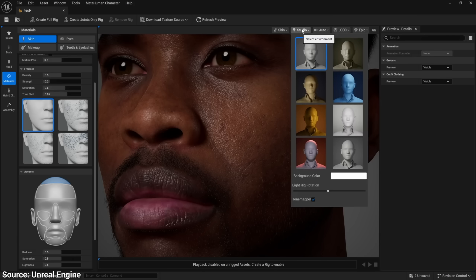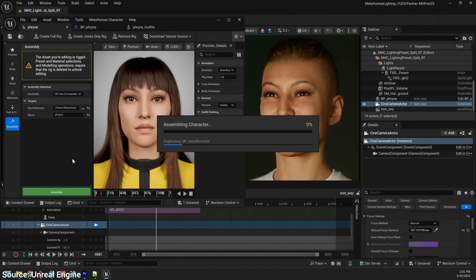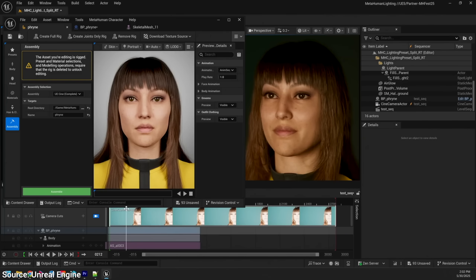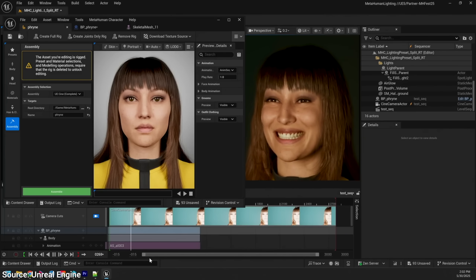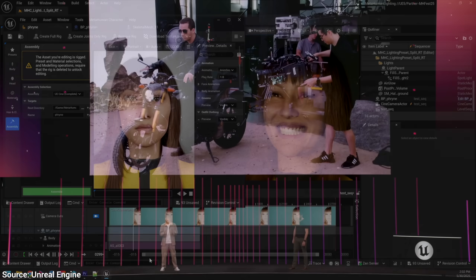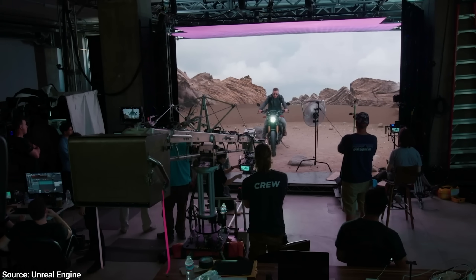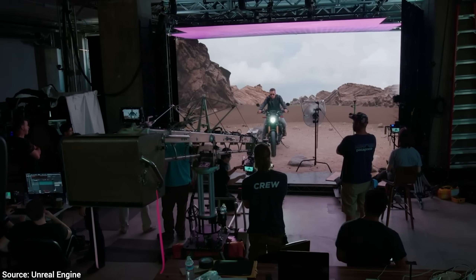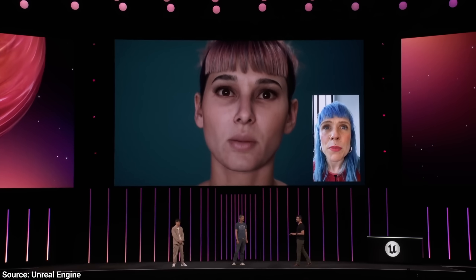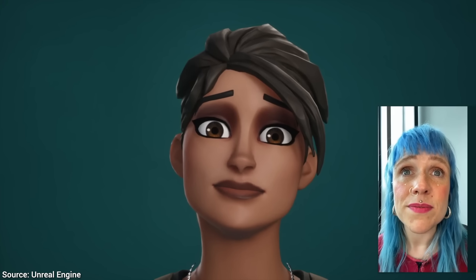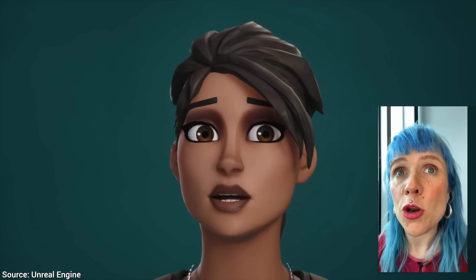What does all this mean? Does that mean that we can put some of our imagined people in video games and movies? No — even better. You can even put yourself in there.